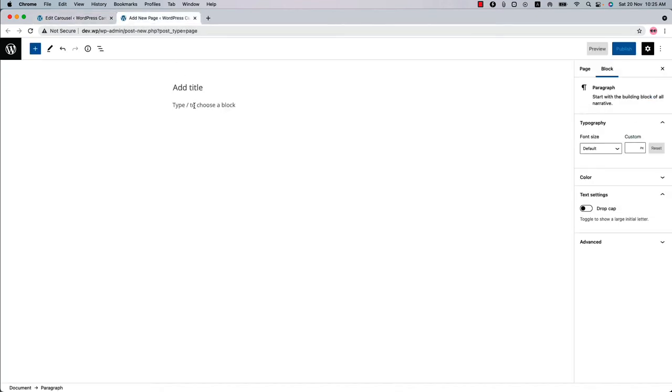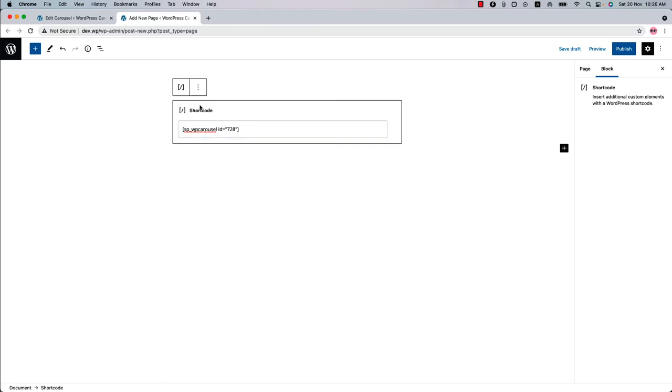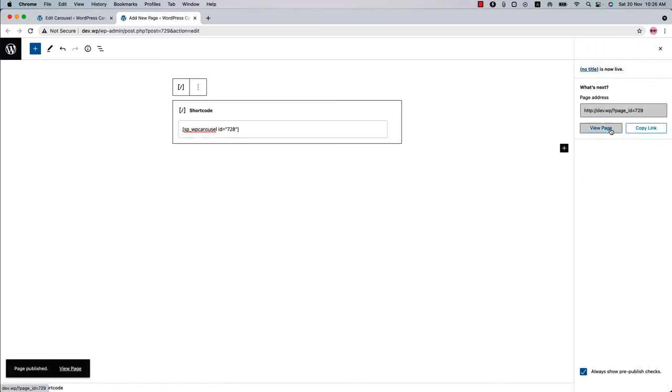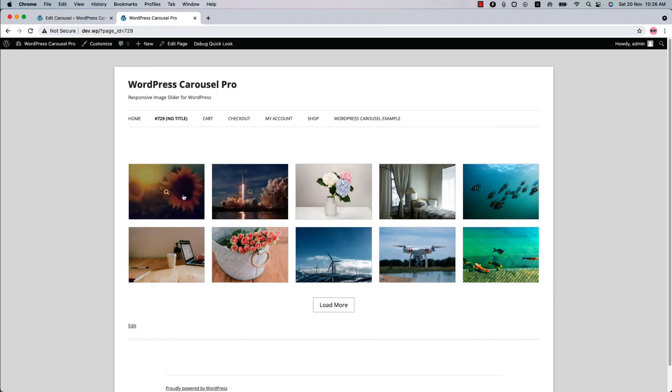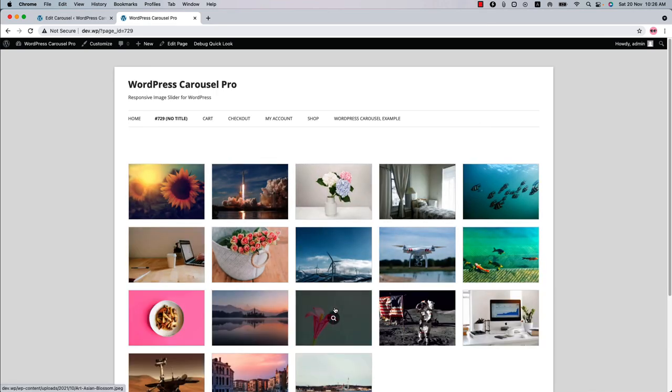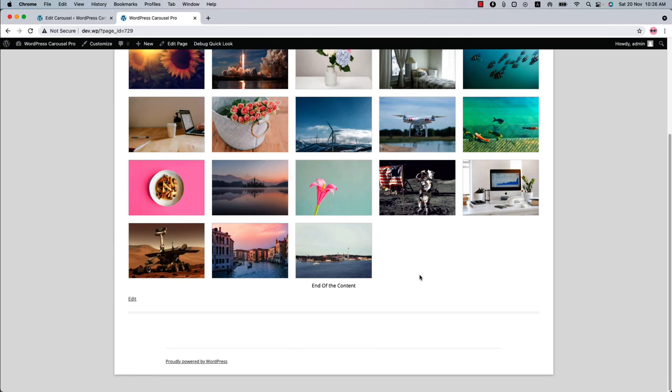Insert the shortcode in a text code or shortcode block and publish the page. View it. As you can see, this is how the image gallery looks. Now click Load More to load all the images.